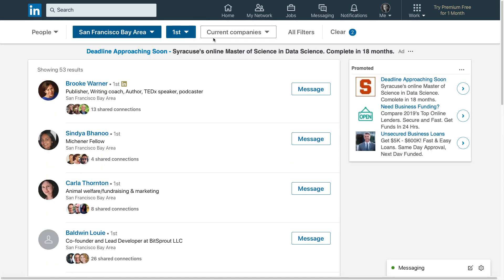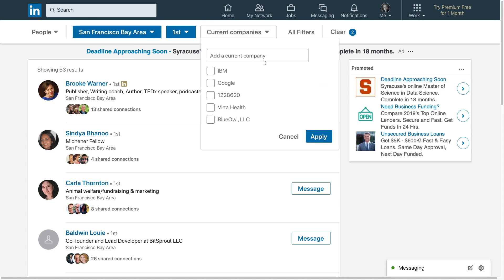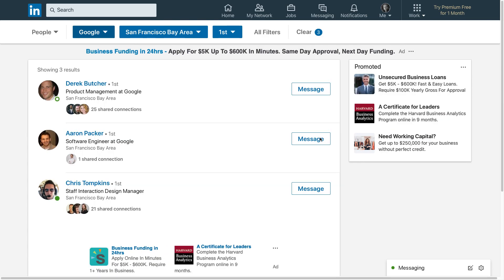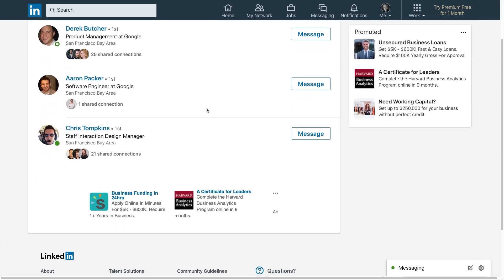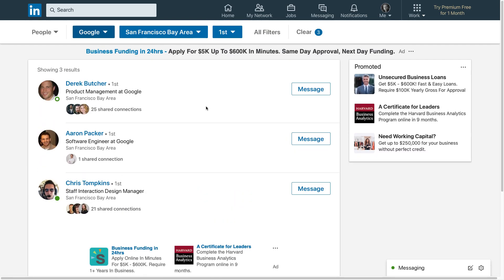I can narrow things down even further by clicking on Current Companies and then selecting something. They've already pre-picked a few companies here. Let's see who I know who works at Google in the Bay Area and apply that. So right away, the folks who I know who work at Google, they're showing up right here.